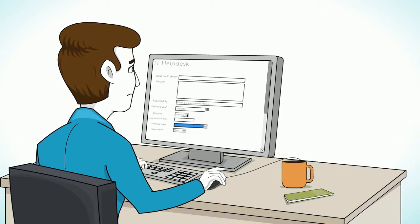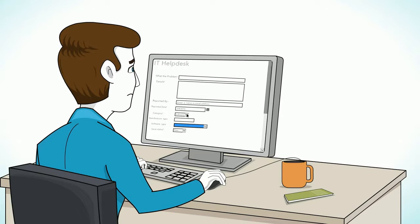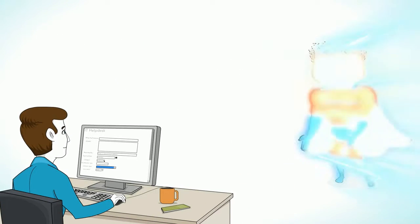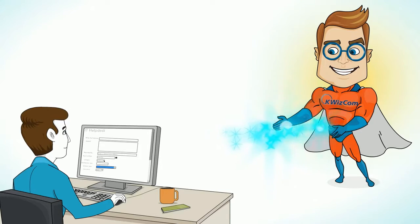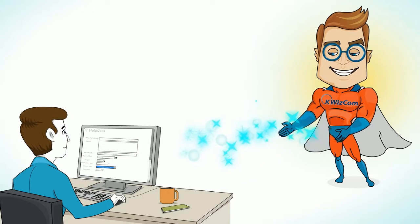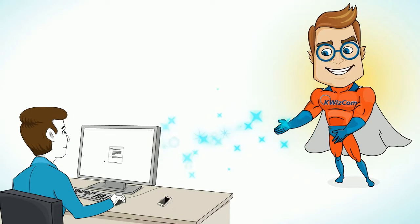And all you wanted was just a better form. Meet KWizCom Forms, the best alternative to InfoPath.